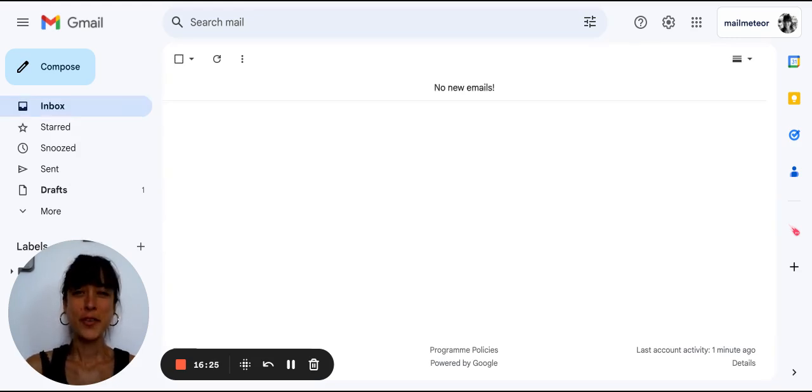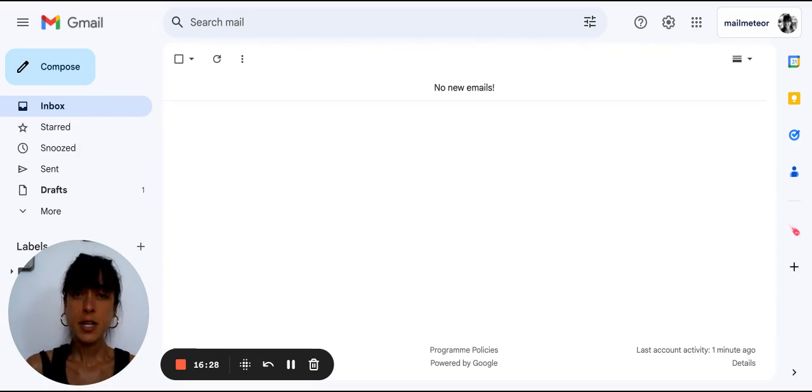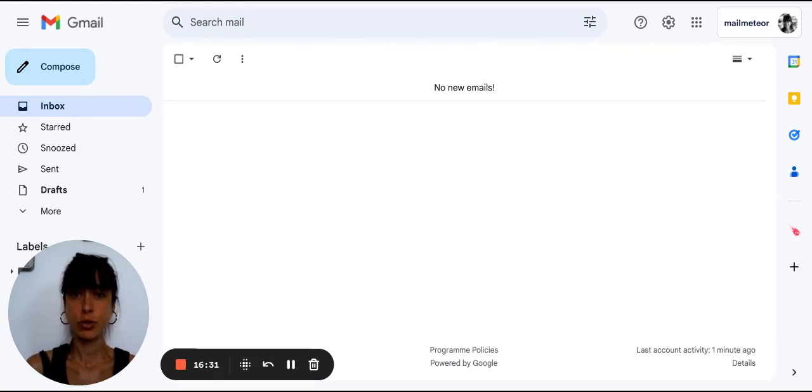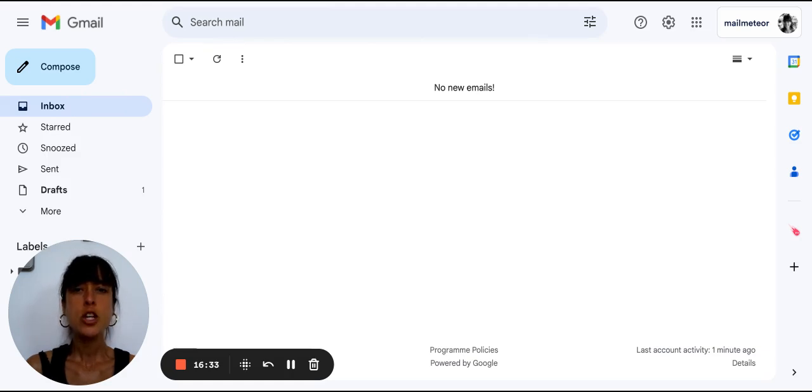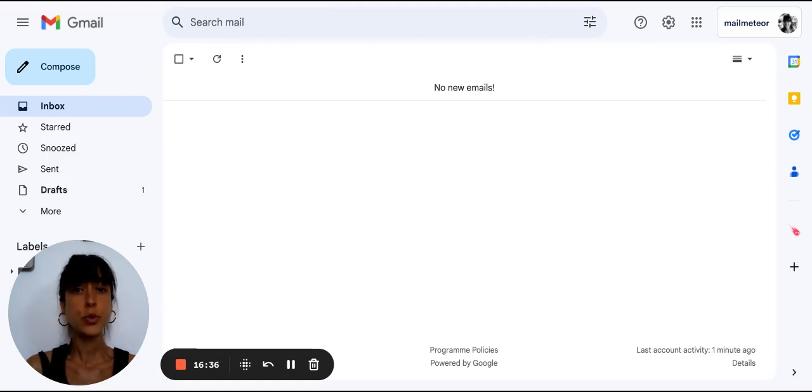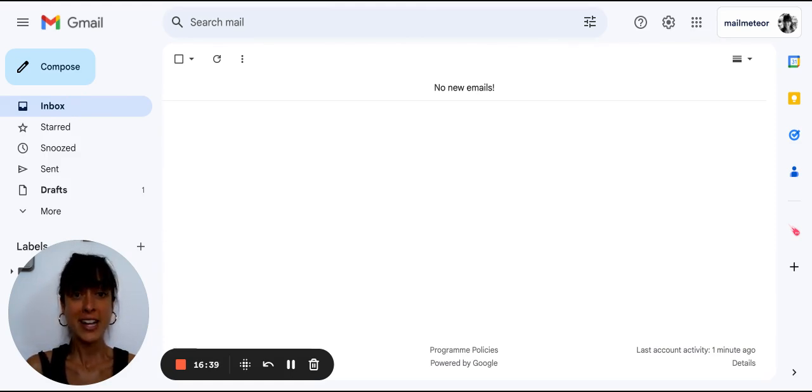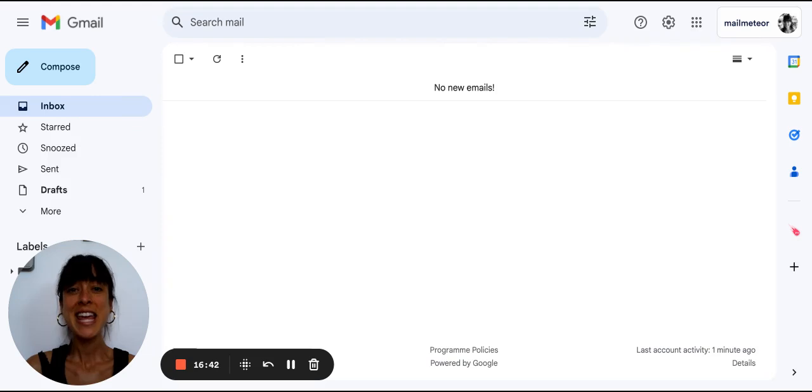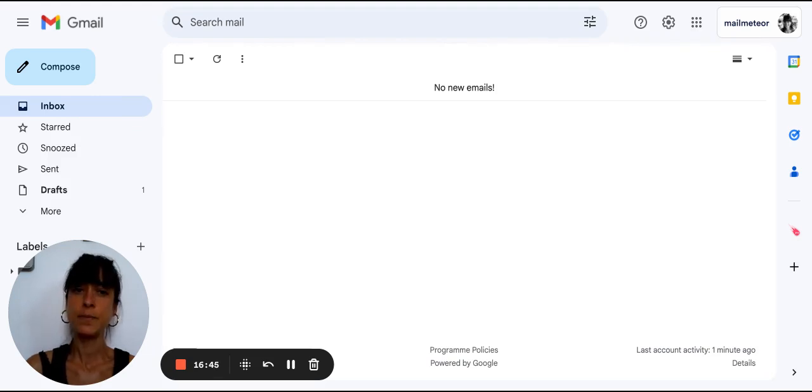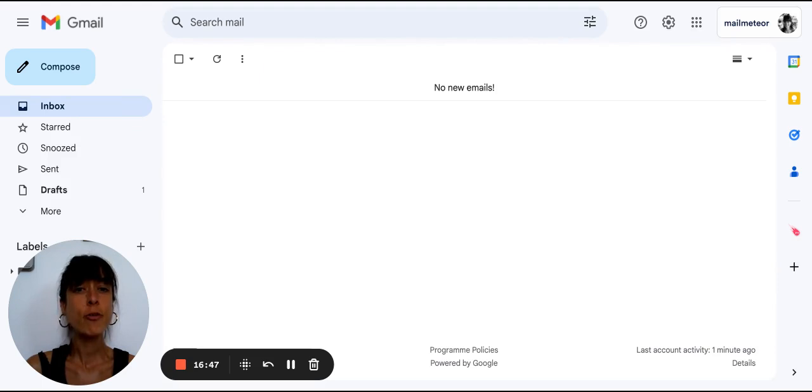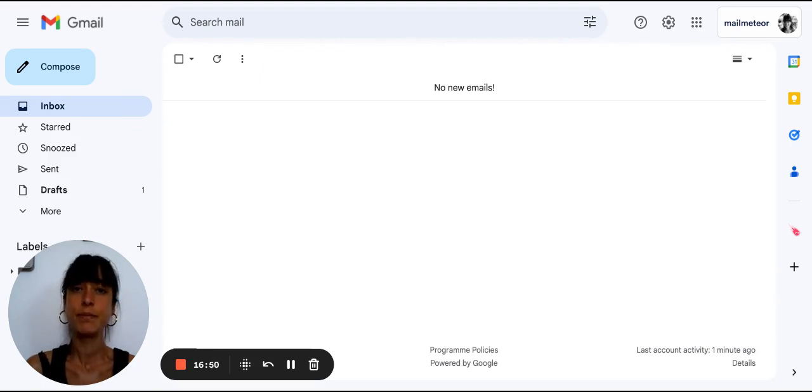Step 12, change browser or device. Sometimes the issue could be with the device or browser you're using to access your email. Try logging into your Gmail account using a different supported browser like Google Chrome, Microsoft Edge, Mozilla Firefox or Safari. Ensure that JavaScript and cookies are enabled. You can also try logging in from a different device to see if that resolves the issue.